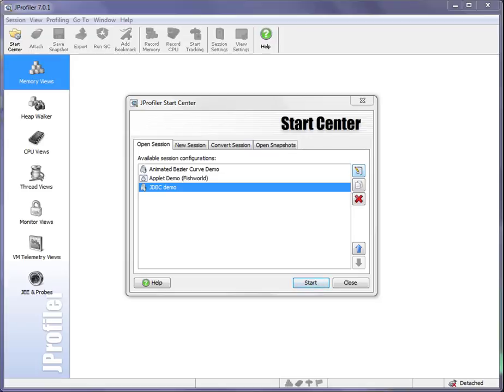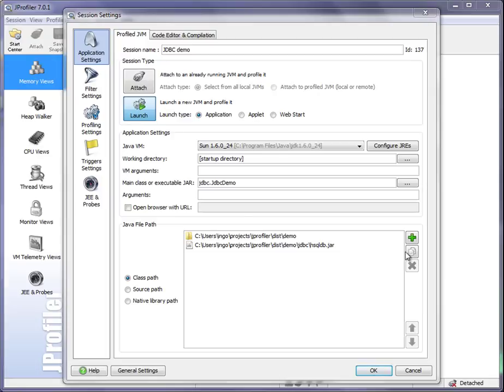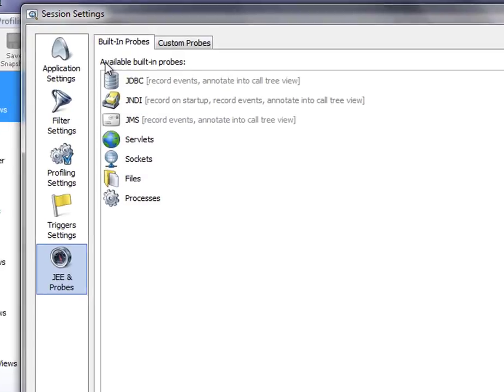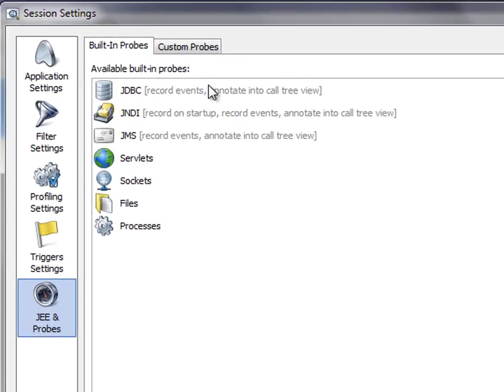SQL statements that are executed and which of those SQL statements are slow. We have a JDBC demo session that generates some SQL statements and executes them, so we can test the JDBC probe. Let's look at the session settings. On the JE and Probes tab of the session settings, you can see all the available built-in probes.